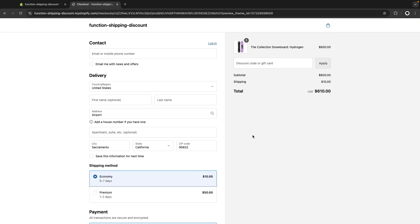So here I have this checkout and I created these two shipping rates as an example so we can better see how these values are impacted throughout this video. Now let's go to the code and let's create the function.